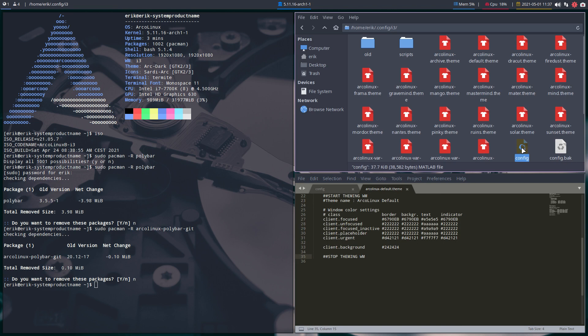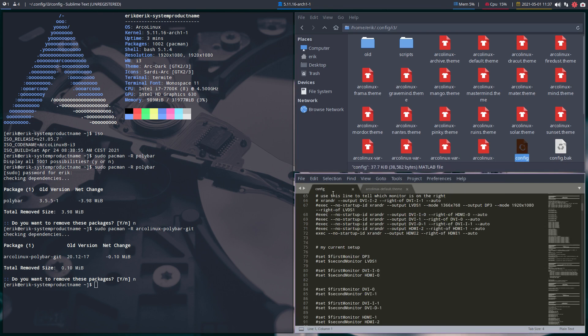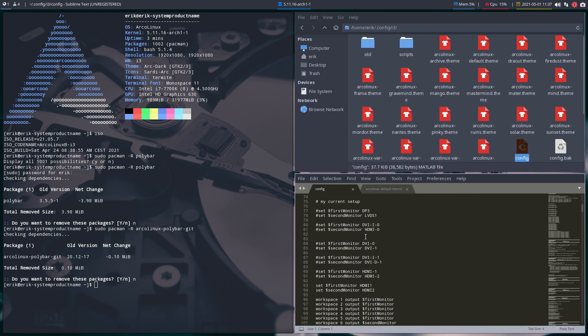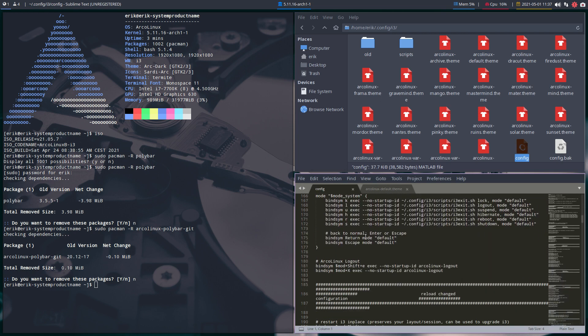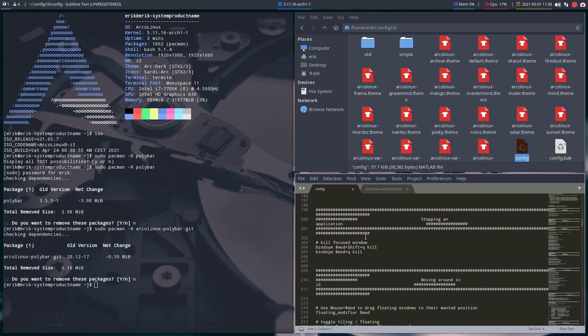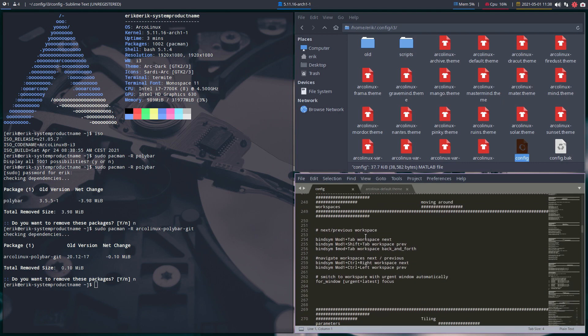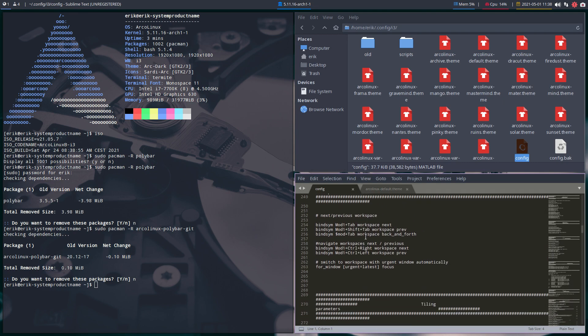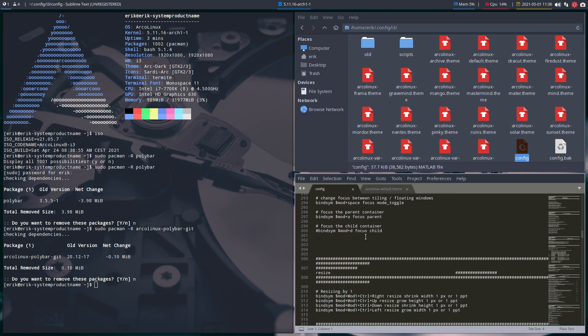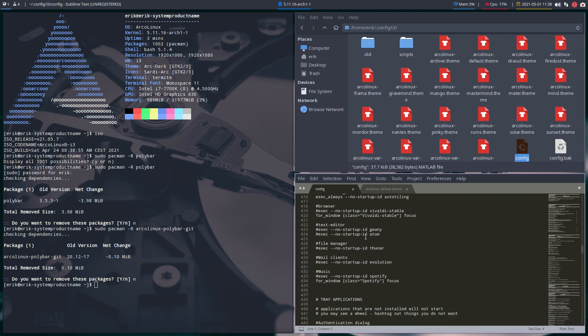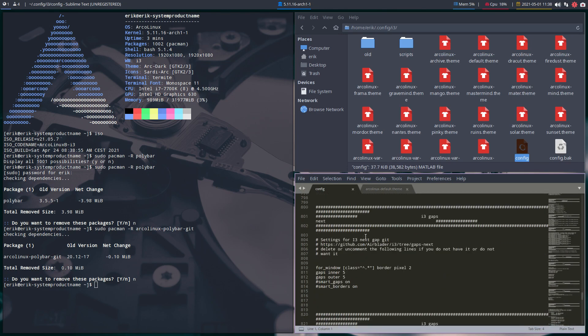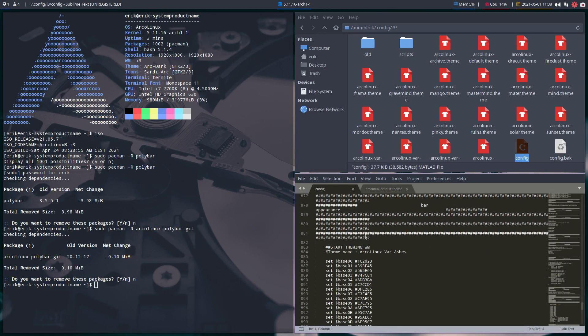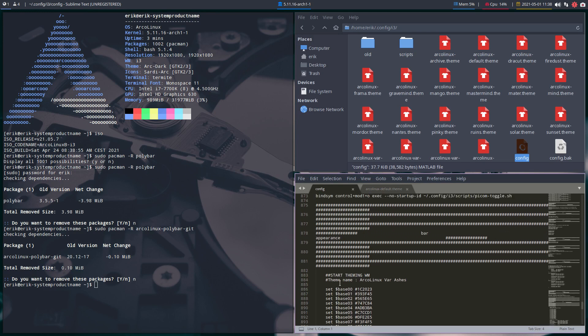And if you start messing with the sequence, with the order of things, then it's not going to know where to copy paste. Because basically that's what it does. It's going to look for a certain marker. Say from here to there, I'm going to replace the colors. And that's it. And it's more at the bottom that you have this marker. Start theming WM. Theme name ArcoLinux var ashes. That's what I chose.